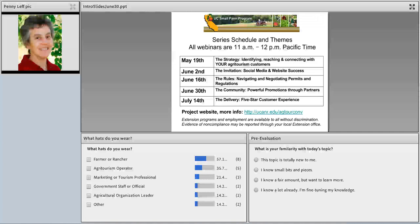Here is the full schedule of the webinar series. We've already covered identifying and reaching your agritourism customers, social media and website success, and permits and regulations. Today we're talking about connecting with your tourism community and extending promotions through partners. In two weeks, on July 14th, we'll be talking about customer service and hospitality. All previous webinars have been recorded and are on this website and on the Farm's Reach California Agritourism Group.